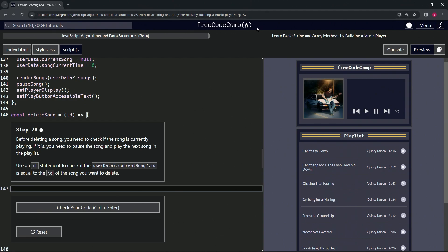Now we're doing FreeCodeCamp JavaScript algorithms and data structures beta, learn basic string and array methods by building a music player, step 78.